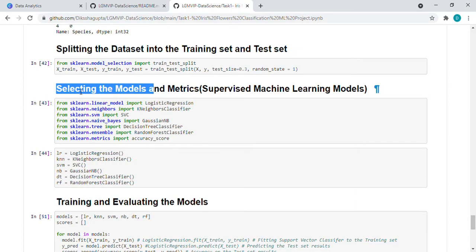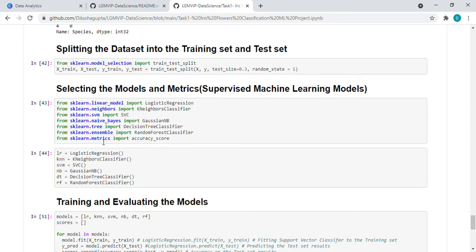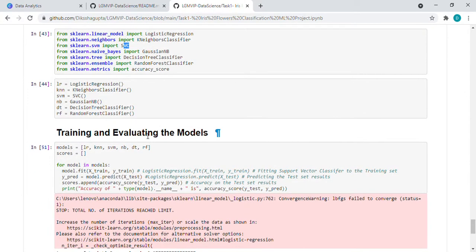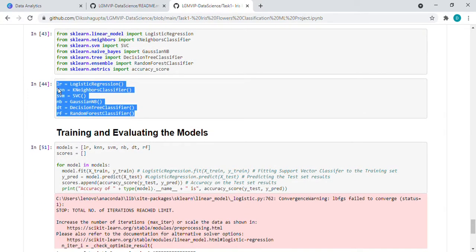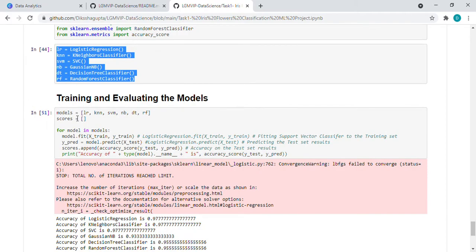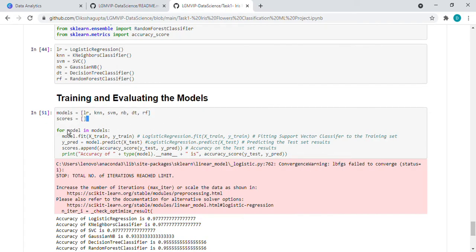After that, we are selecting the models. So here the models - I imported the models from sklearn, like linear model from sklearn. I imported the logistic regression, KNN, SVC, Gaussian, these. So then I stored it like this. Then what we want, we want to train and evaluate our model. So I stored all this data in models.